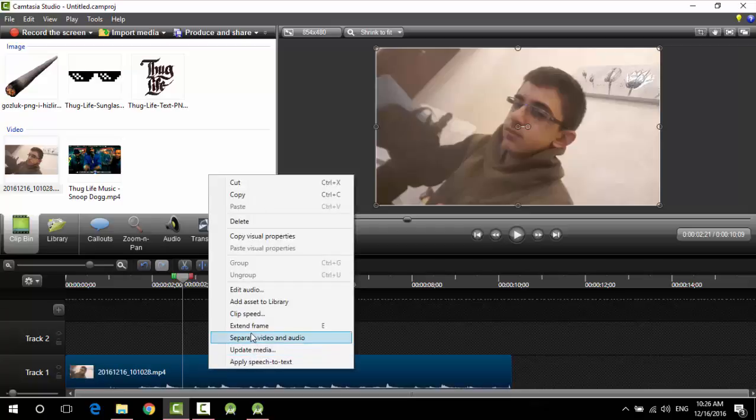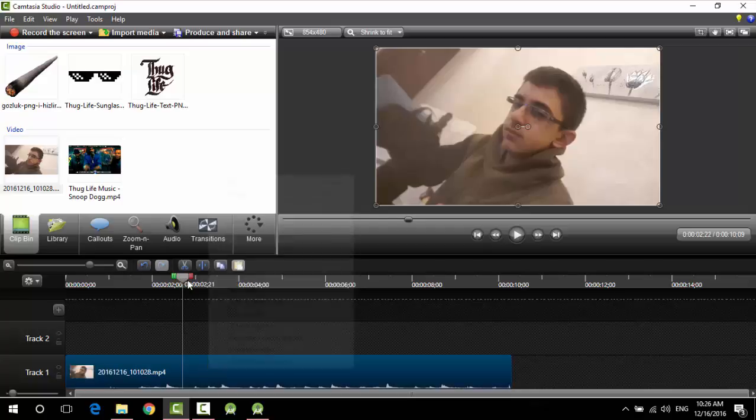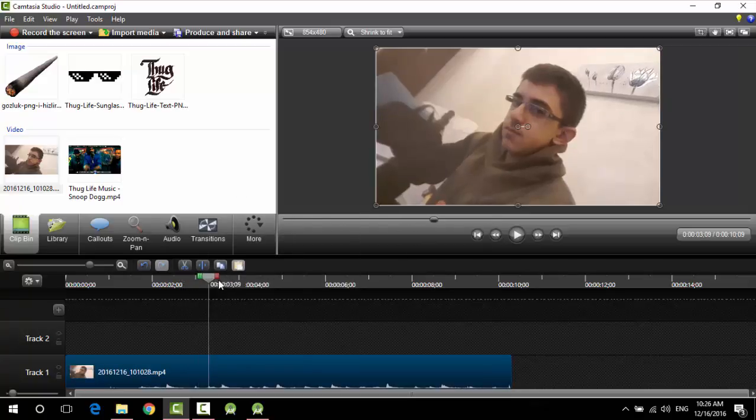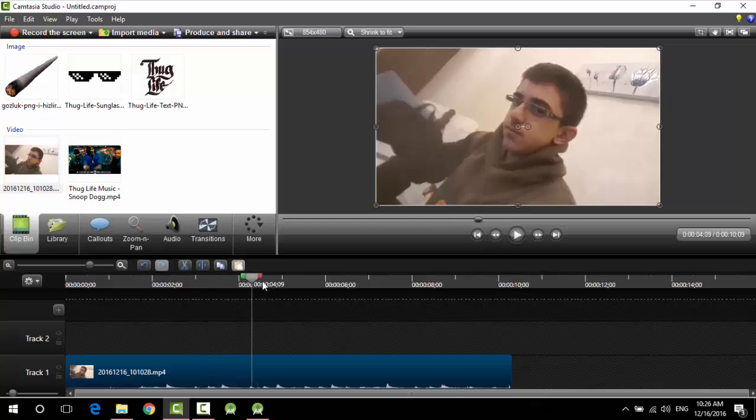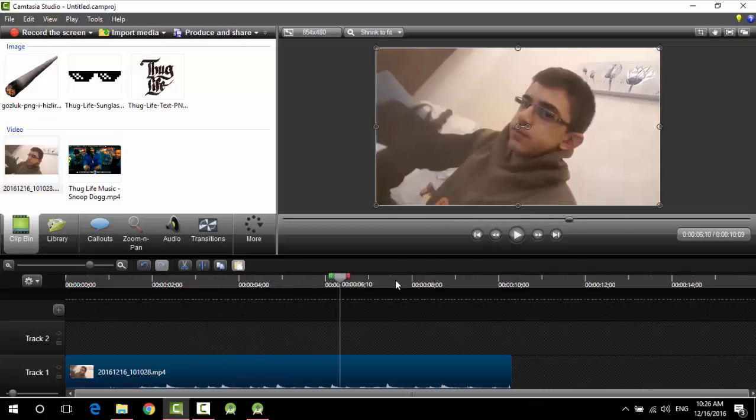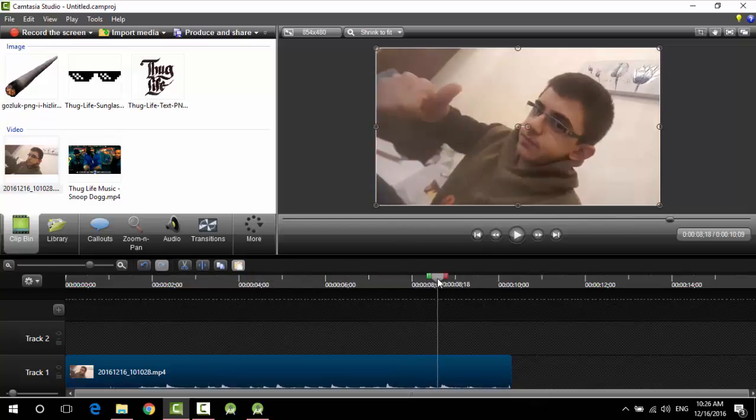And then we need to locate where we're gonna add the Thug Life components, so we need to pause the picture. So I will be doing it here.